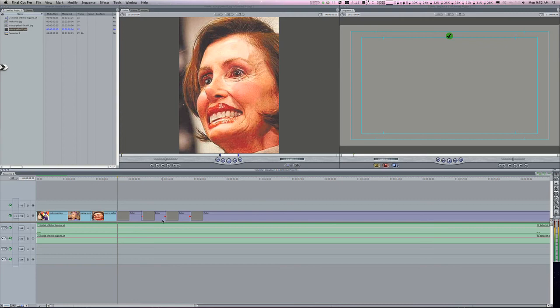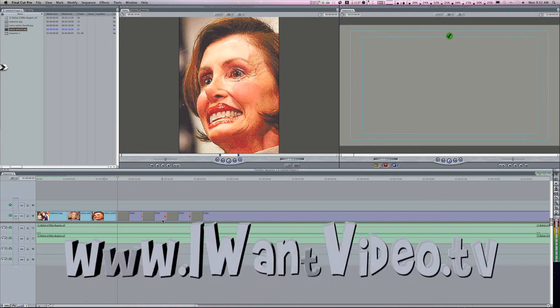Great for things like weddings, family movies, even small business videos where they do some sort of an open that's cut to the beat of the music. Use your imagination. You will love it. It's a fantastic little tip and I hope you enjoyed it.